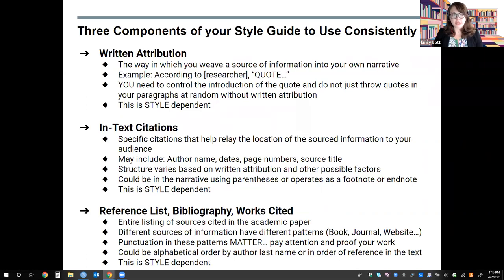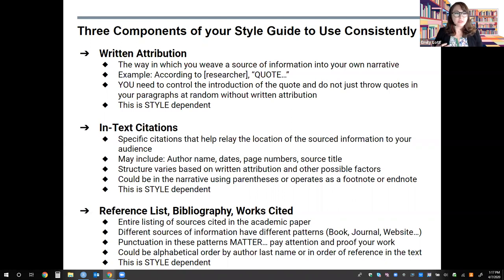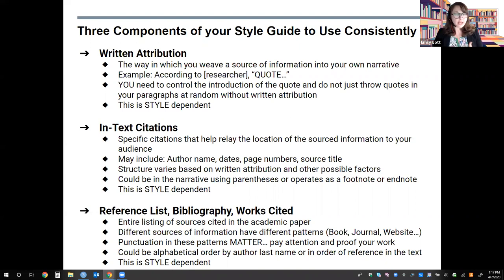There are three major components of these style guides you should understand while drafting and revising your writing: written attribution, in-text citation, and a reference list. Written attribution is the way in which you weave a source of information into your own narrative. For example, in APA you would use 'according to' and then add the researcher's name and then provide the quote. You must control the introduction of the quote and not just throw quotes in your paragraphs at random without written attribution. This pays respect to the researcher and allows you to control your voice and increase the engagement of your academic paper. These written attributions are style dependent, so check your style guide before developing your system for written attributions.